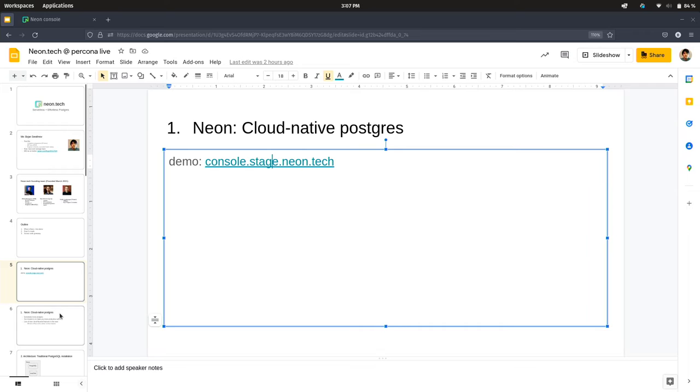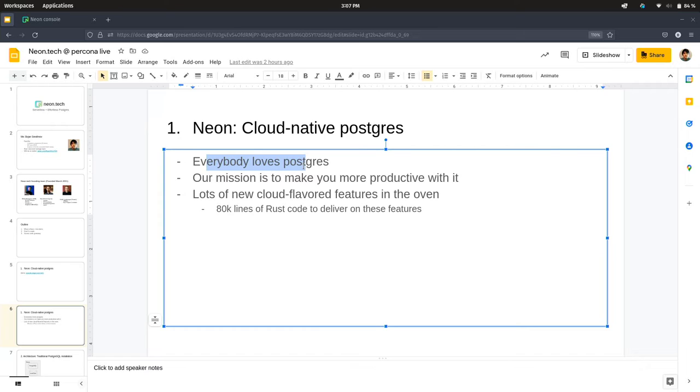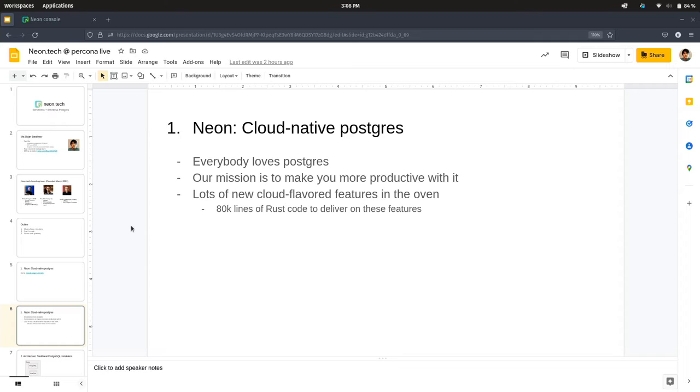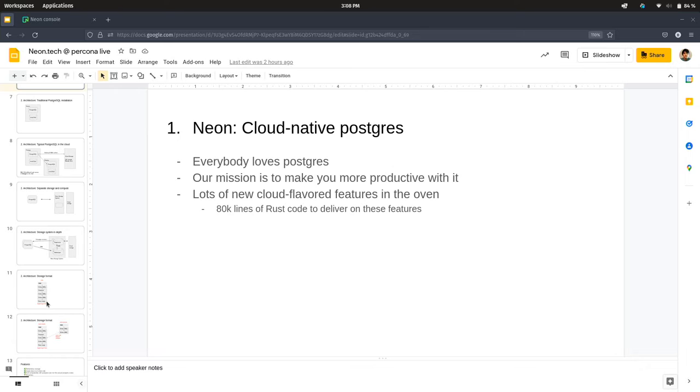So now I'm going to show you a little bit about, this is all I have for the demo for now. For the other features, I'm just going to talk about them. To summarize, we know that in Neon, we know that everybody loves Postgres. Our mission is to make you more productive with it, and we've built a lot of features on top of Postgres, and we've built a new architecture in order to deliver on these features. I want to show you the architecture first, and then I'll show you how that architecture supports these features. Features like branches, point-in-time recovery, time travel queries, and whatnot.